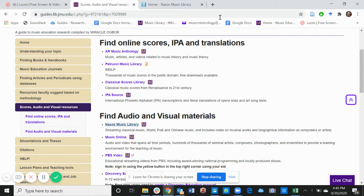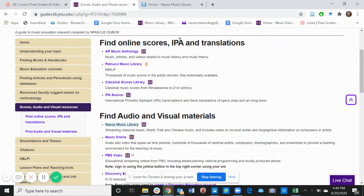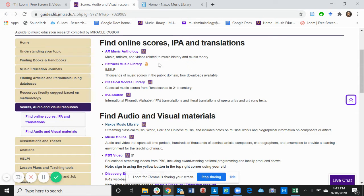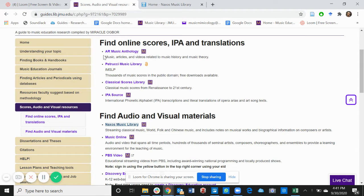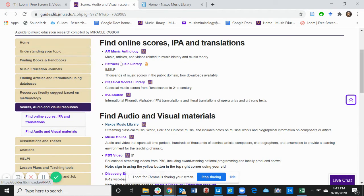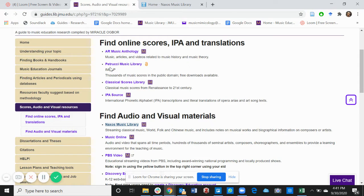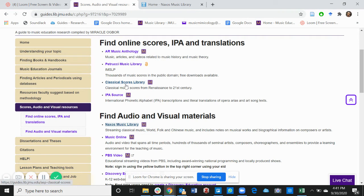If you click on that, the first thing we'll find are online scores, IPA, and translations. The first three databases we can use to find scores are AR Music Anthology, Petrucci Music Anthology, which we all know as IMSLP, and Classical Scores Library.